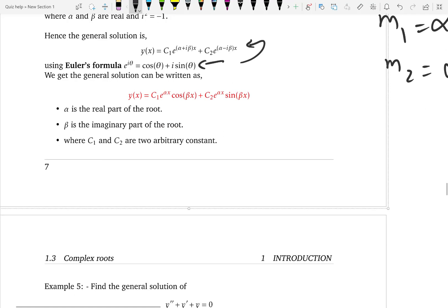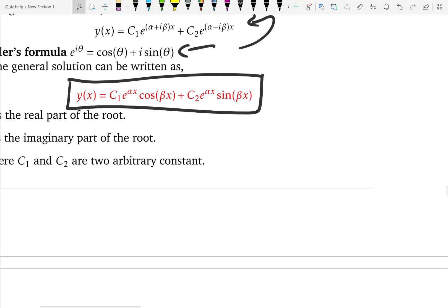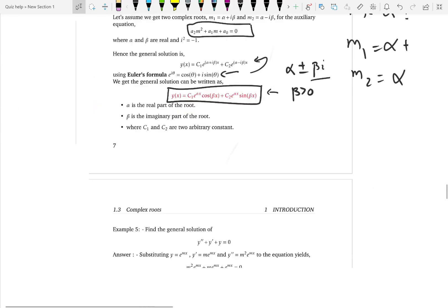After doing the simplification, we get a real nice format of the final general solution. If you look at this general solution, you don't have i. You have c1 e to the alpha x — alpha is the real part of the complex root and beta is the number part of the imaginary number. Beta is always positive; beta does not include i and is independent of sign. So you just pick the number part from the complex root. If you know alpha and beta, you can write the final solution using this format, which you should memorize.